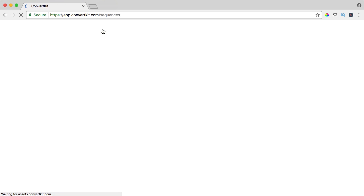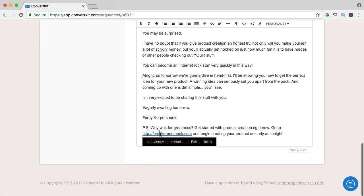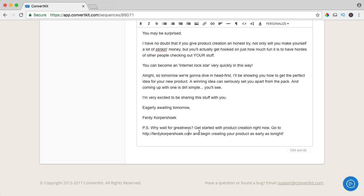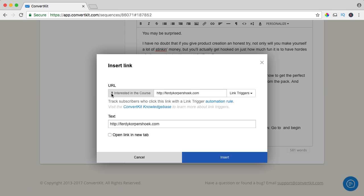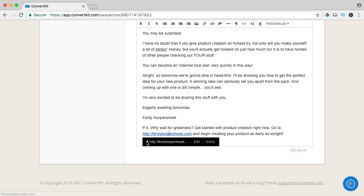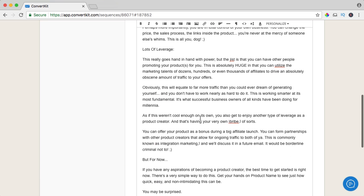Now I go to sequences. People opting in through the email receive this sequence over seven days and I have a few links mostly below. I click on the link, I unlink it, and click the link icon — insert link. There's no URL and no text, but I can select the link triggers over here. I have only one — 'interested in the course' — and now you see a lightning bolt icon. I want to open it in a new tab and click insert. So now if I click on it, you see the lightning bolt icon, meaning it is a link trigger. If this email is sent to me because I just subscribed and I click on this link, I will get an automatic tag. I save it.